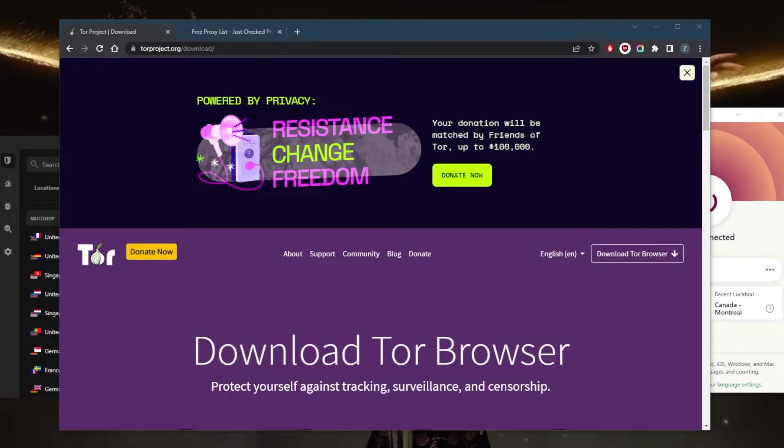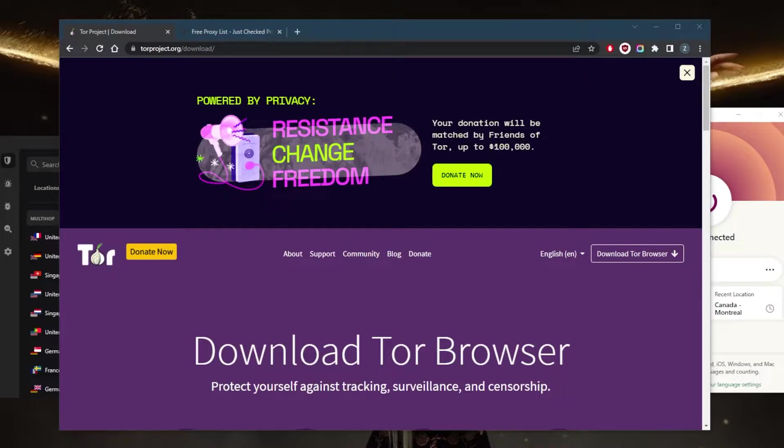How's it going everybody, welcome back. Today I'm going to show you guys how you can hide your IP address easily. A lot of these ways are actually free, so let's get straight into it.